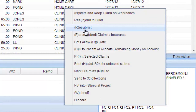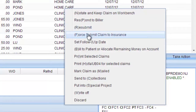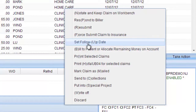You can provide the information necessary and resubmit it, or force it to be sent to the insurance company — though it may come back as rejected. You can also type a note and set a follow-up date. For example, if it's an in-house PIP claim and you want to follow up in 30 days, you could do that.